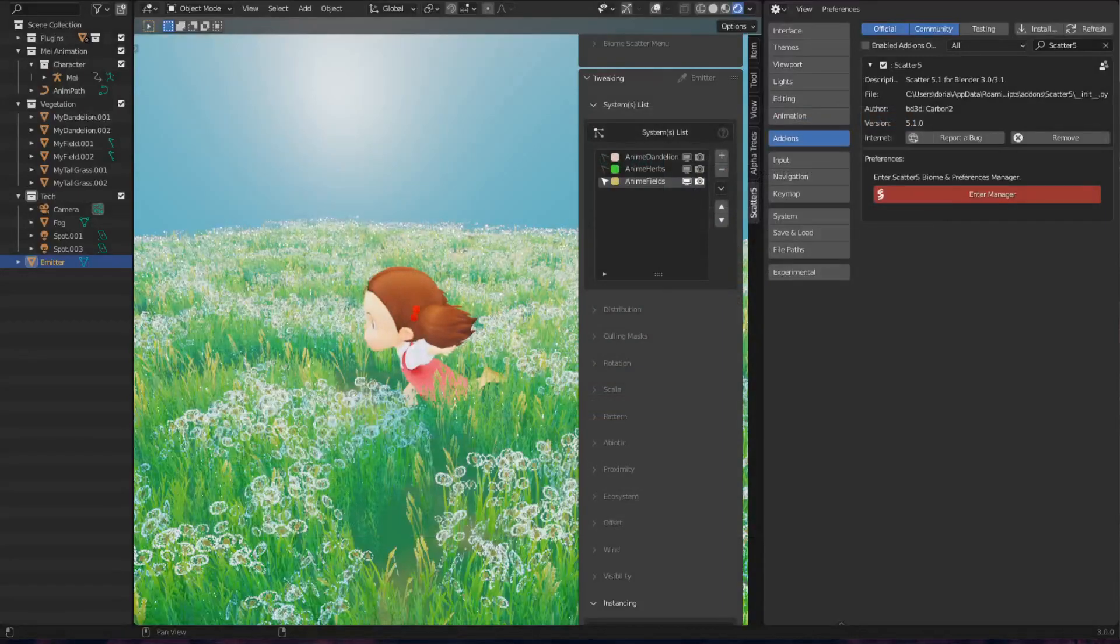I am currently using SCAT5.1 for Blender 3.1. If you're using a later version of our plugin, don't worry, the interface and the workflow is still very similar.